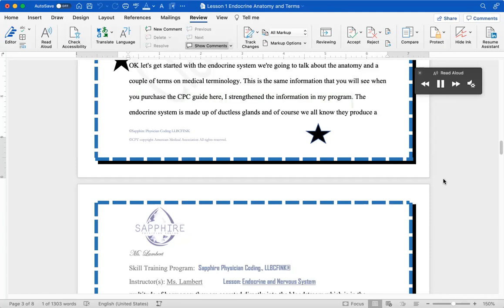The endocrine system is made up of ductless glands, and of course, we all know they produce a multitude of hormones.